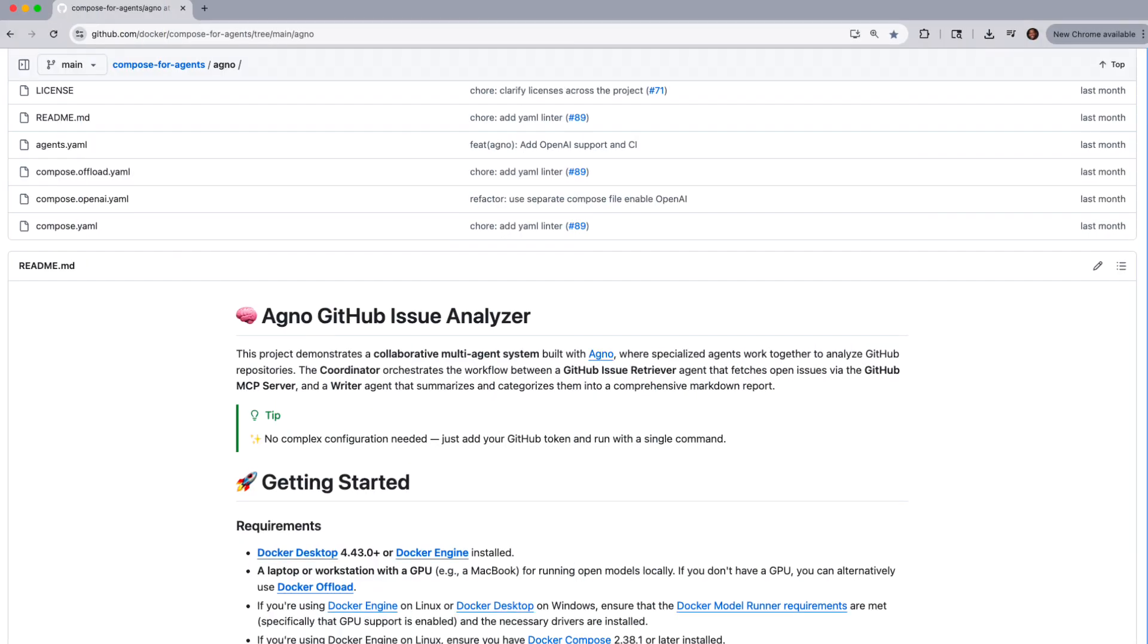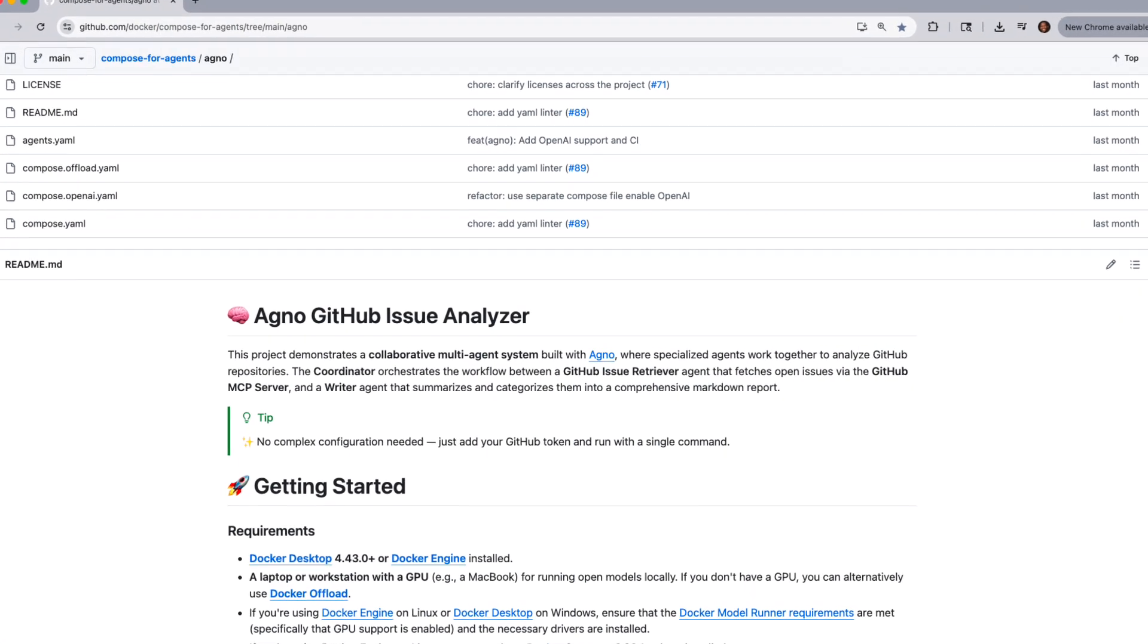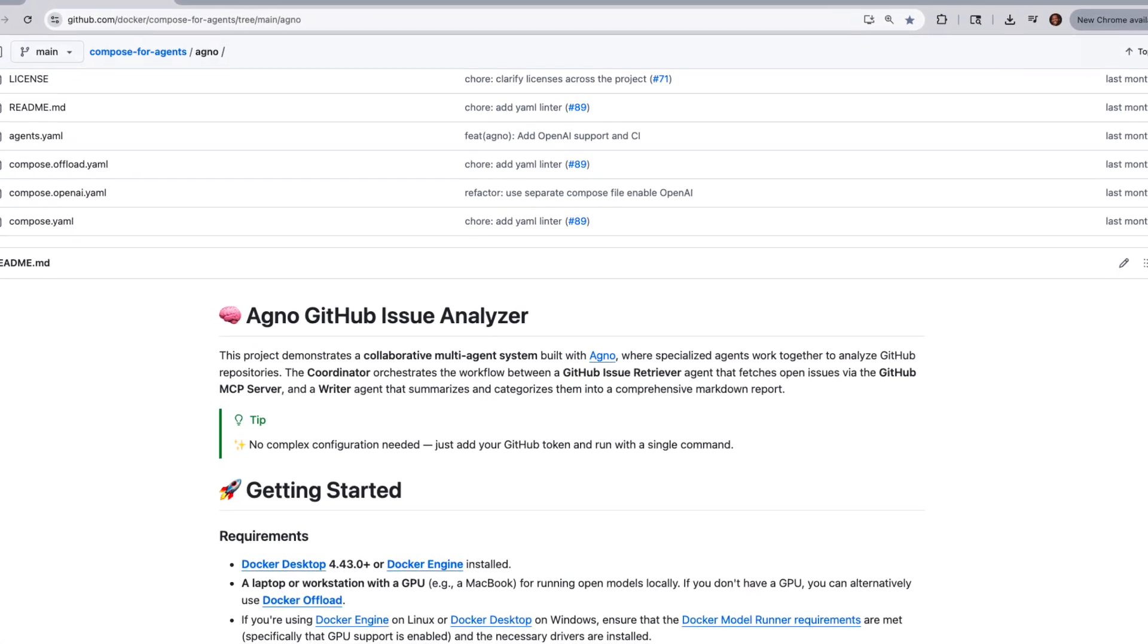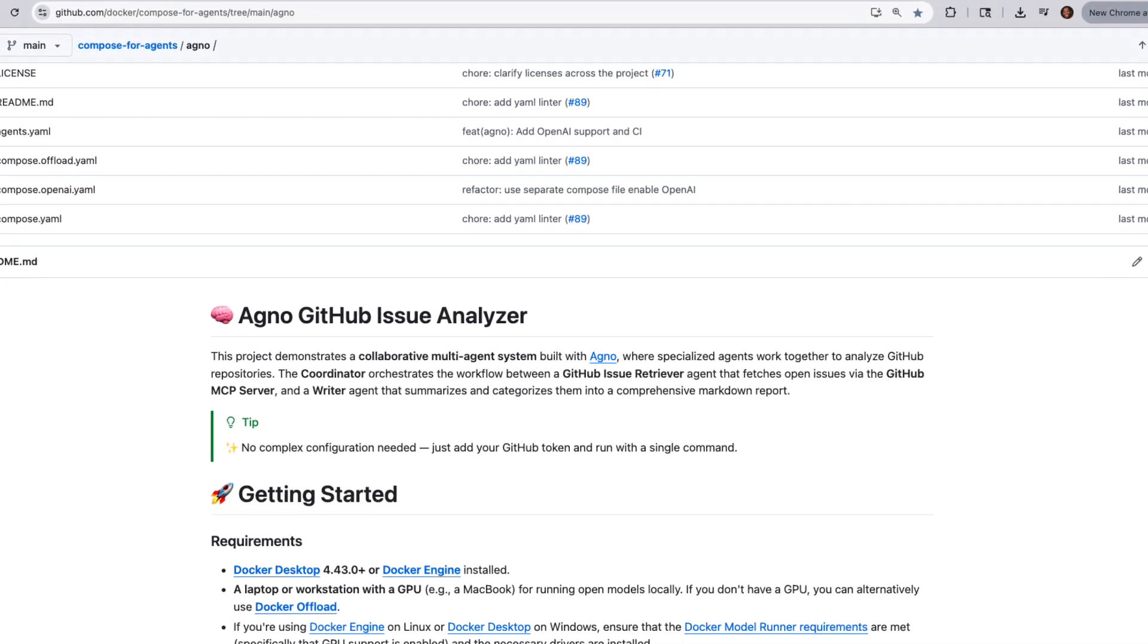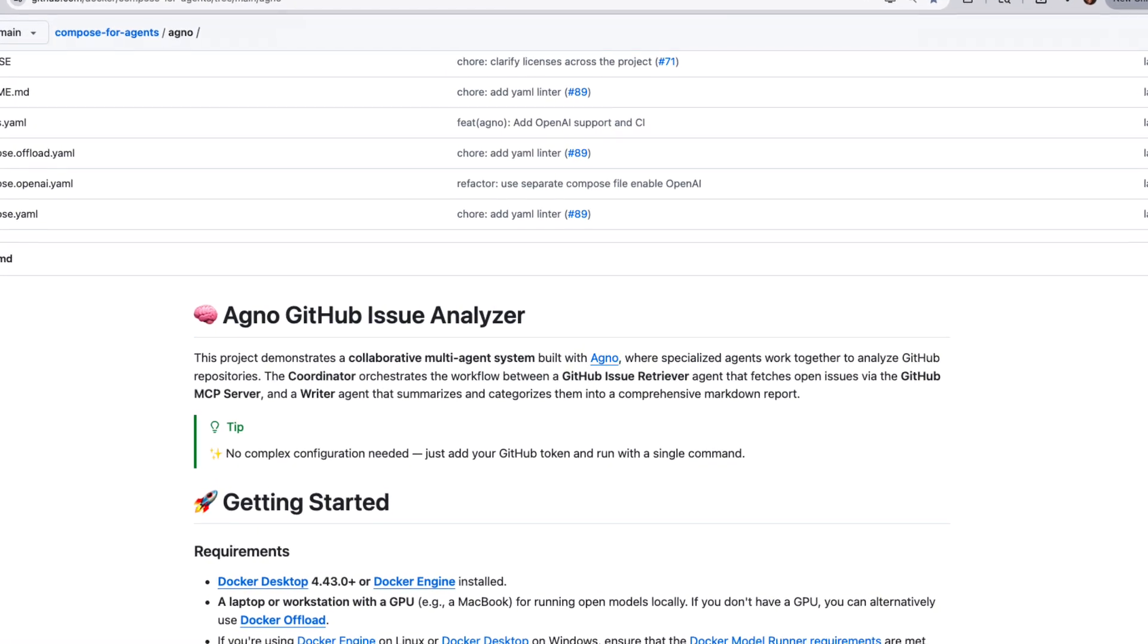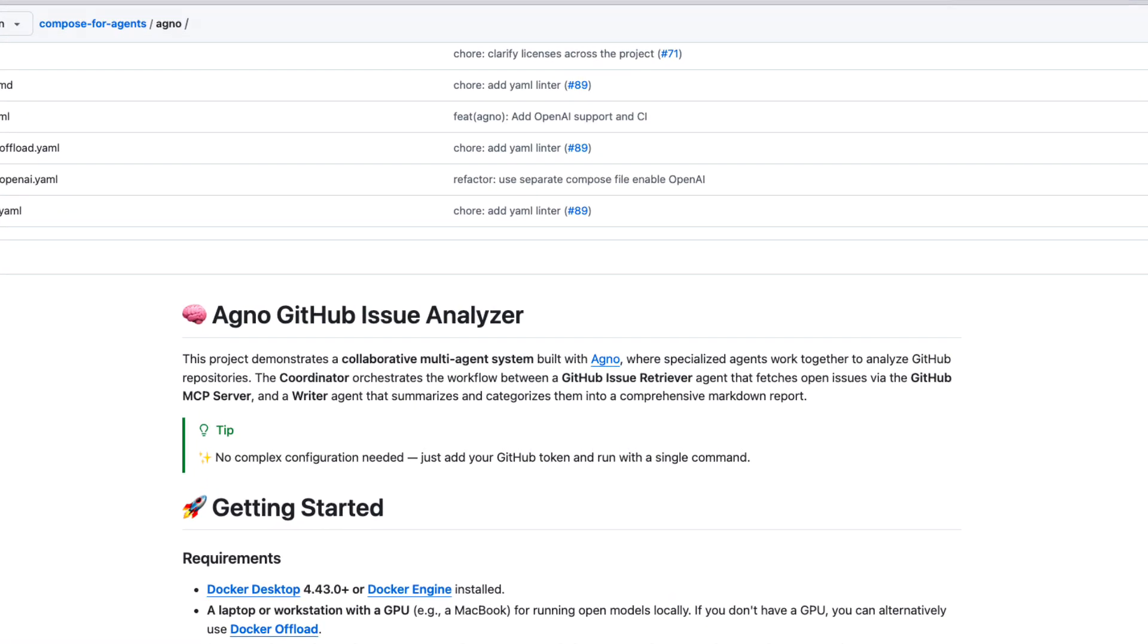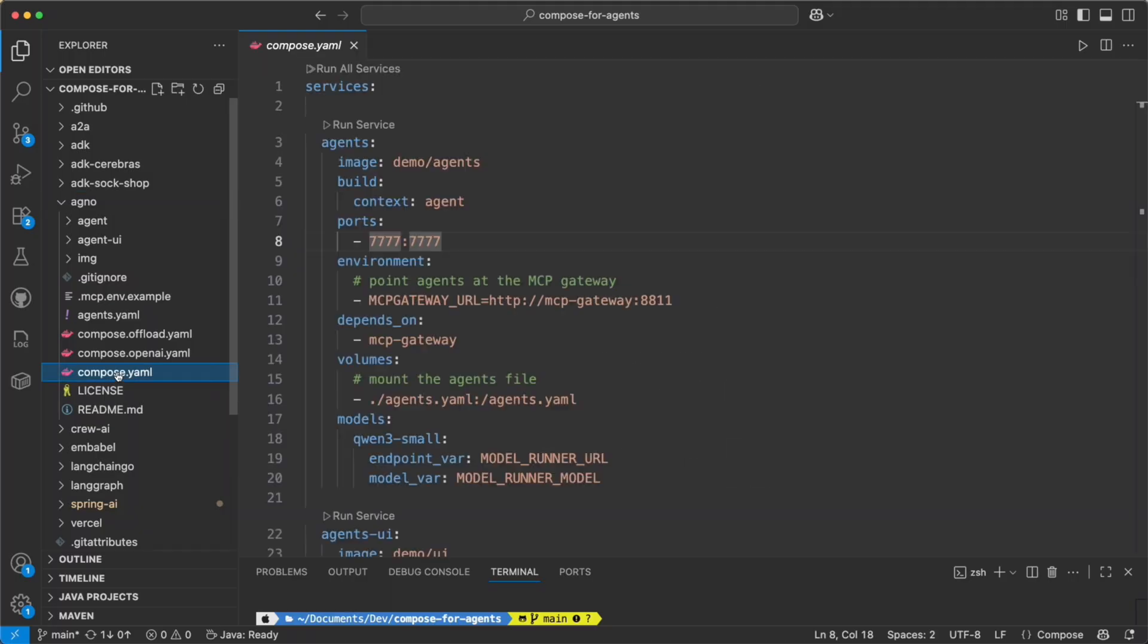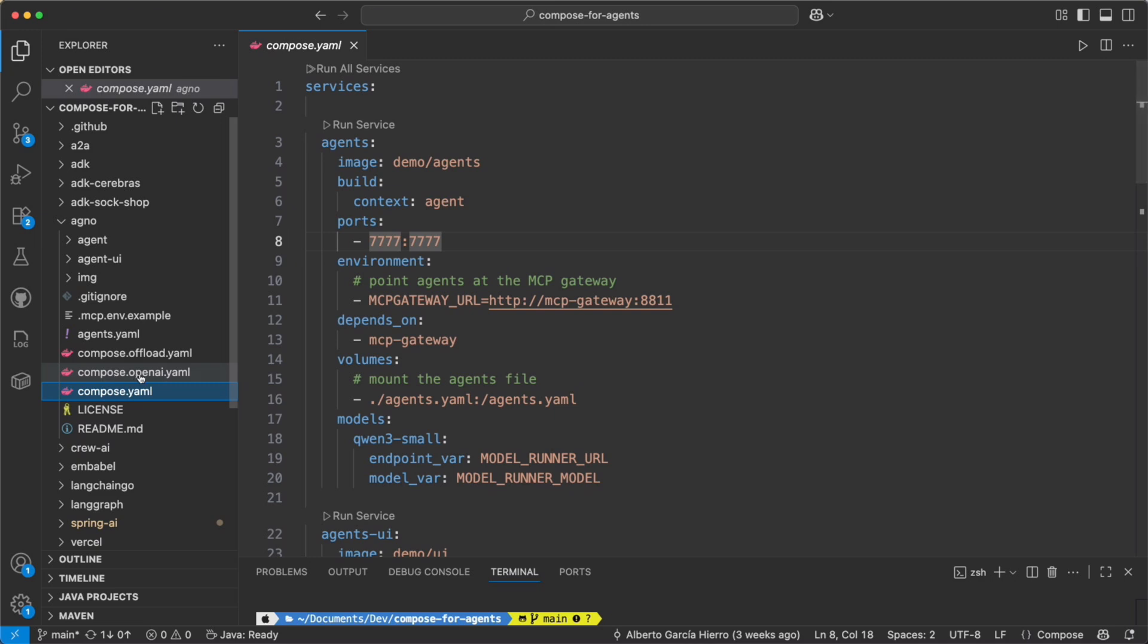Our Agno project is designed to work together to analyze GitHub repos. Let's go ahead and take a look at our yaml file to see how it's configured.